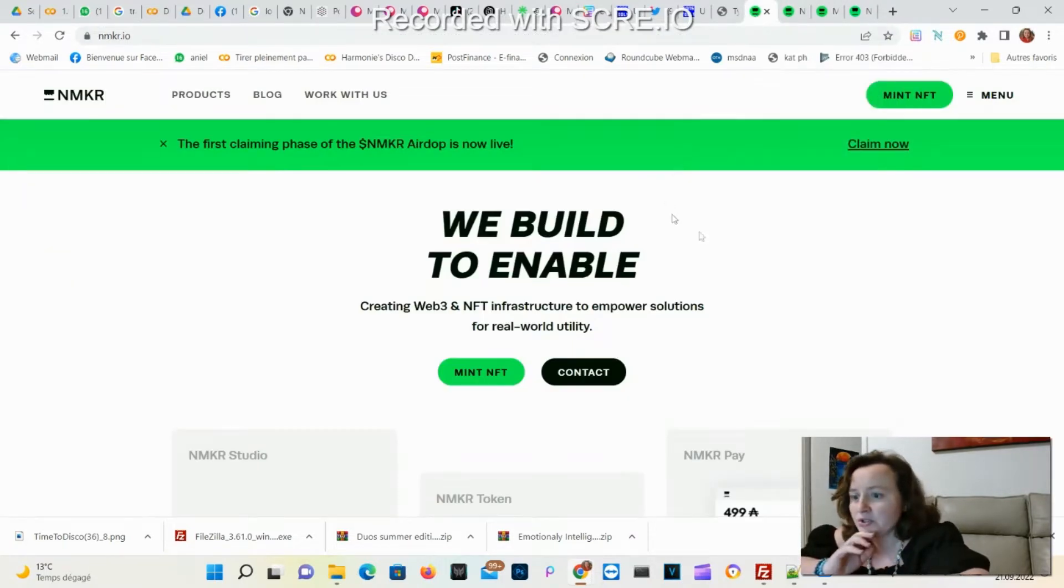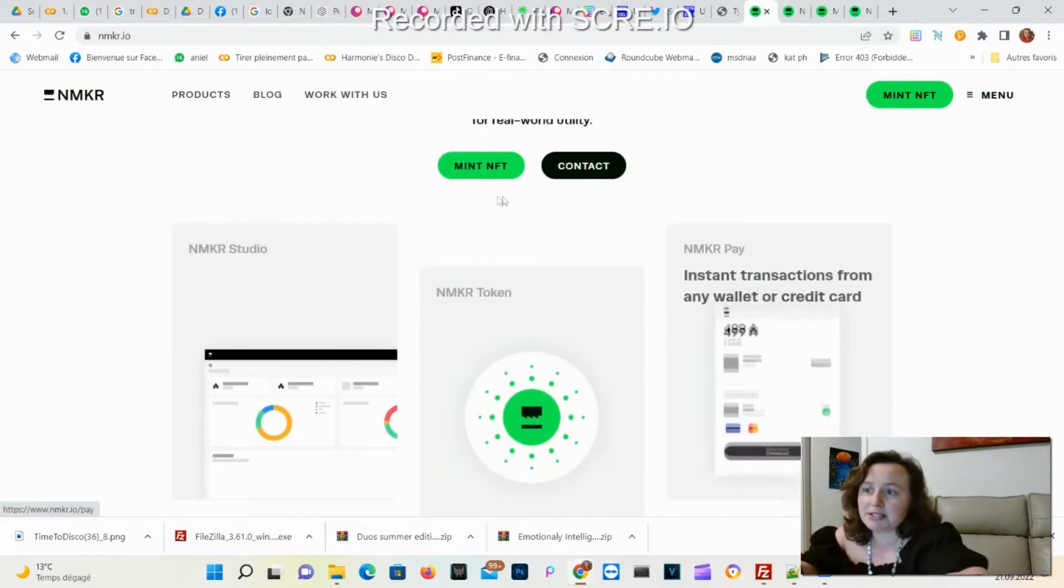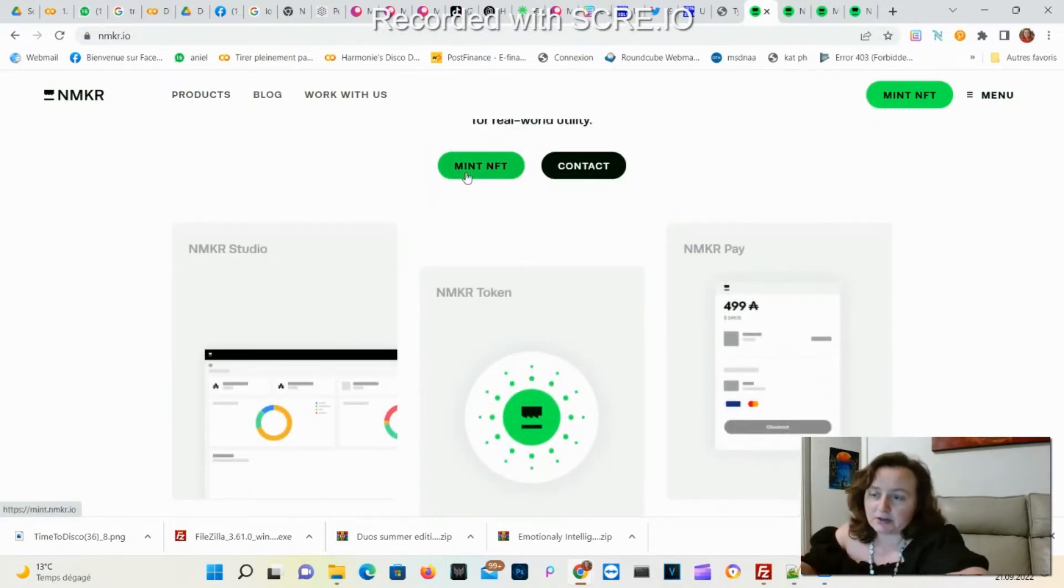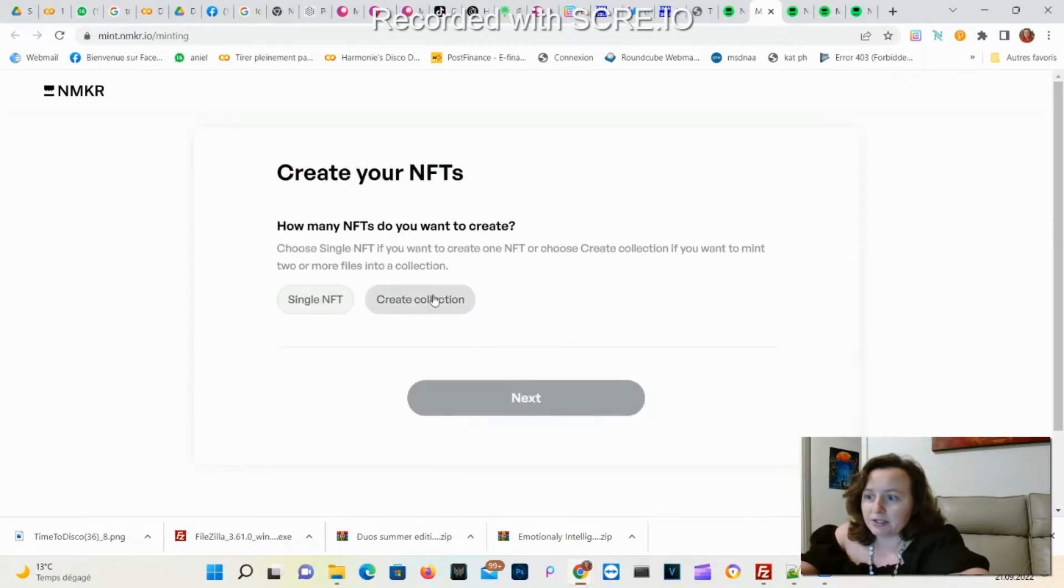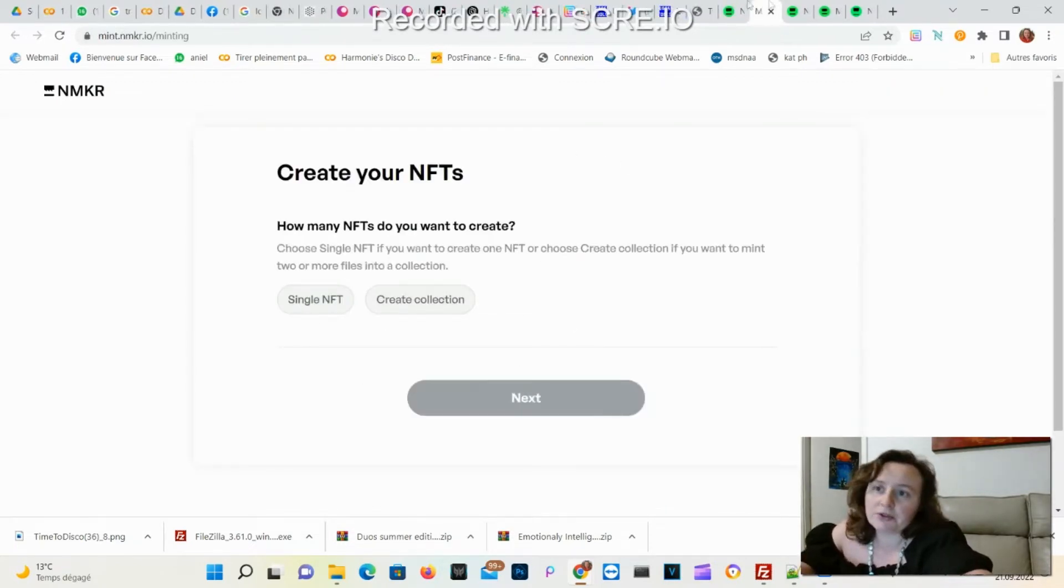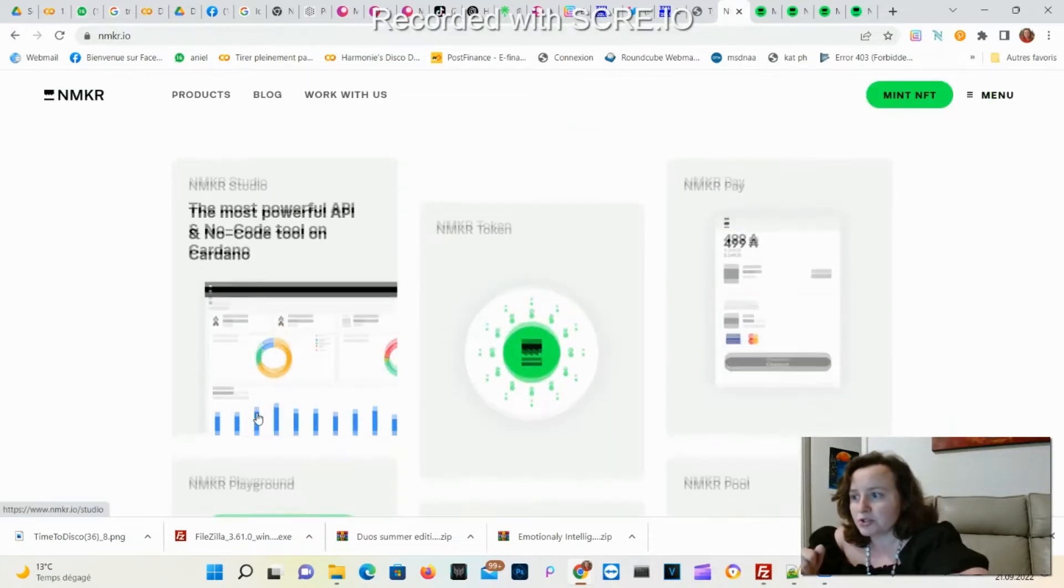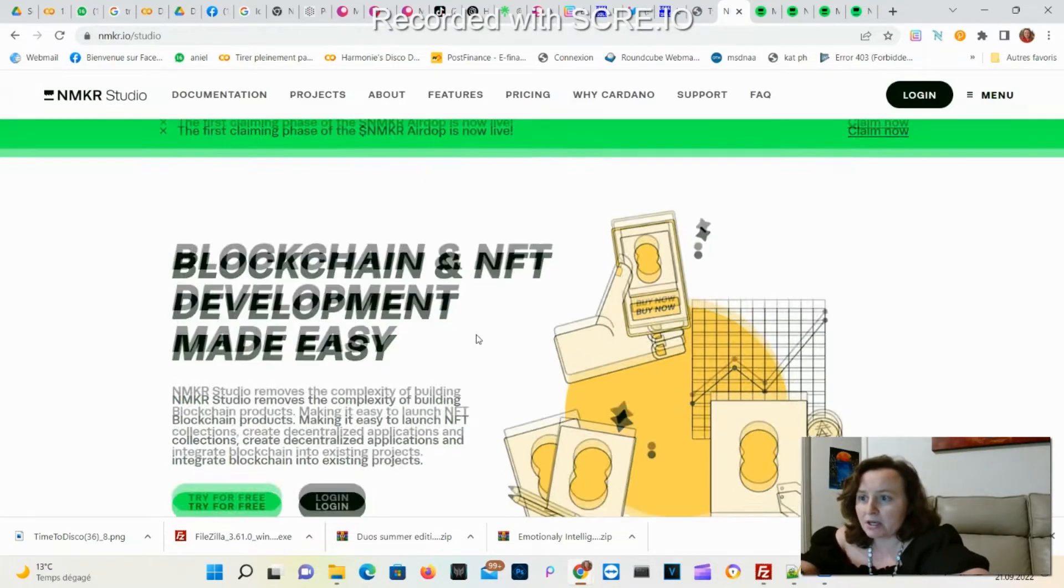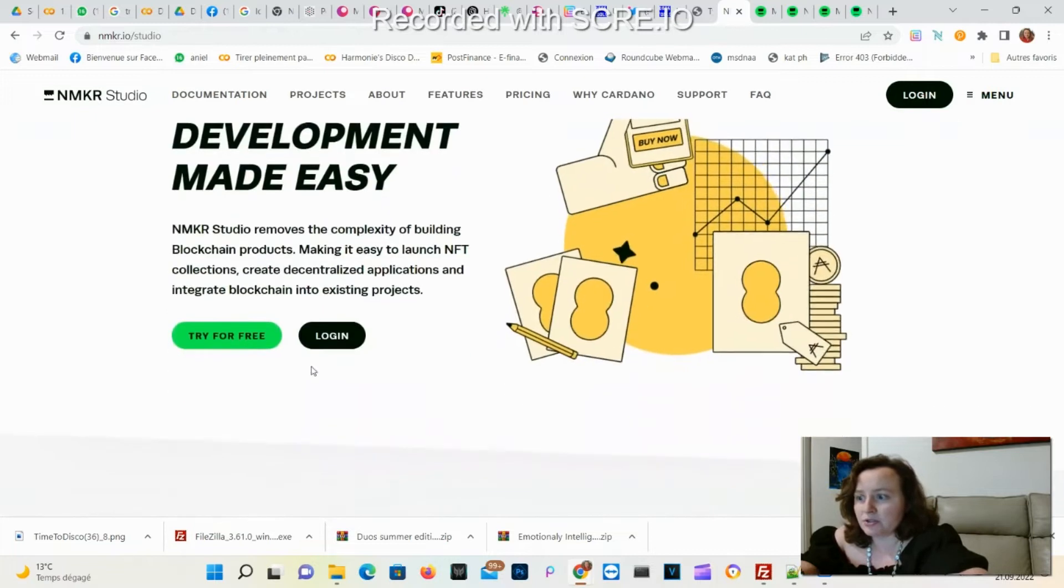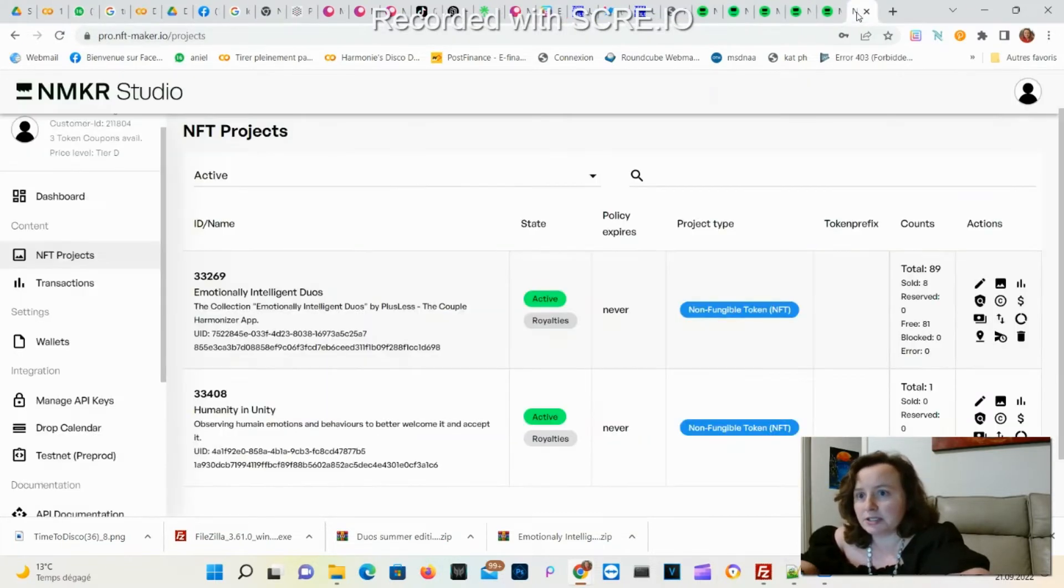When you start in NMKR Studio, you can now directly mint through their website and create a collection or a single one. I prefer using their tool, the NMKR Studio, right here. You just need to log in and I'm already logged in here.